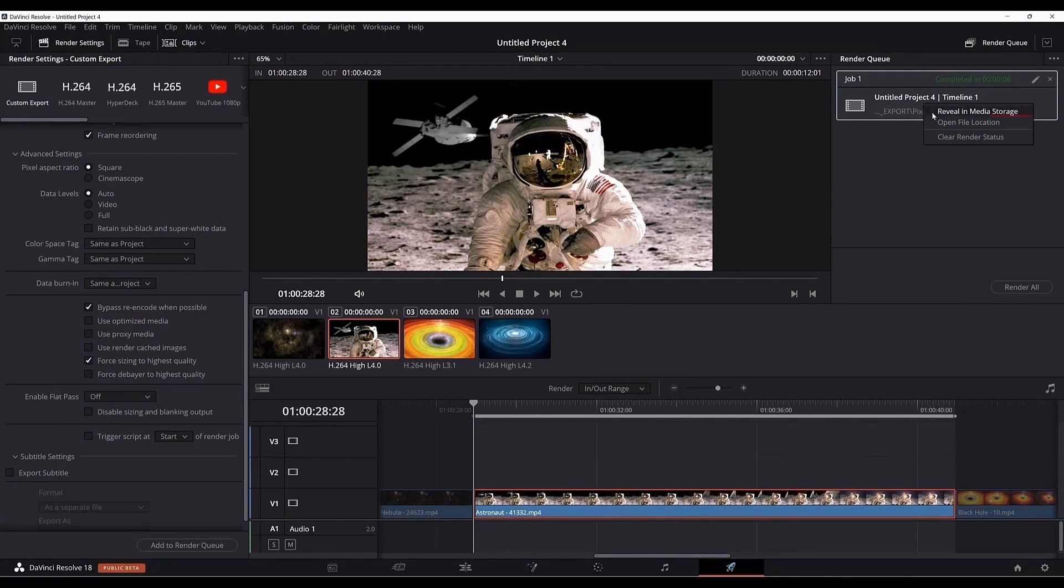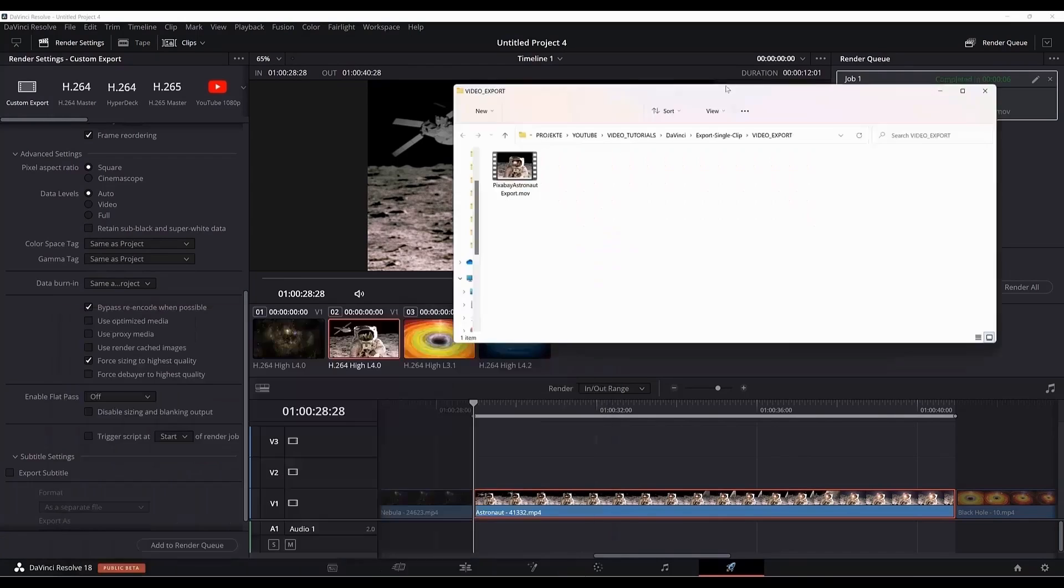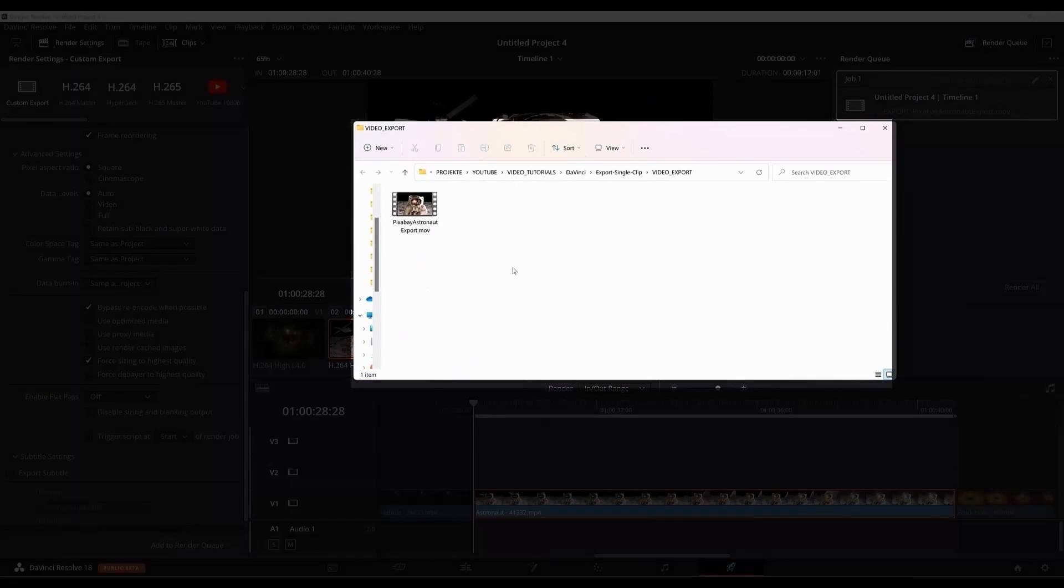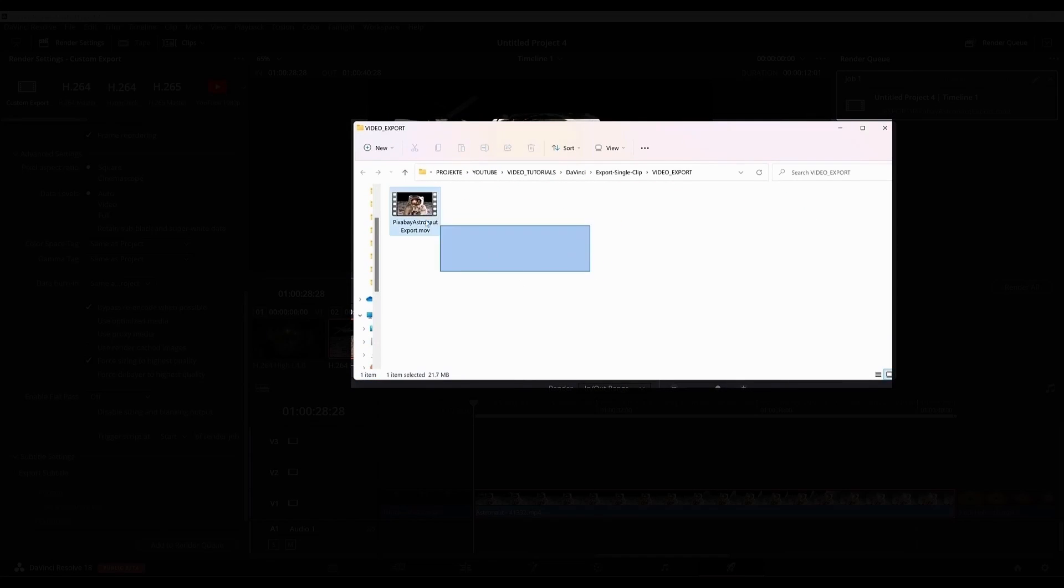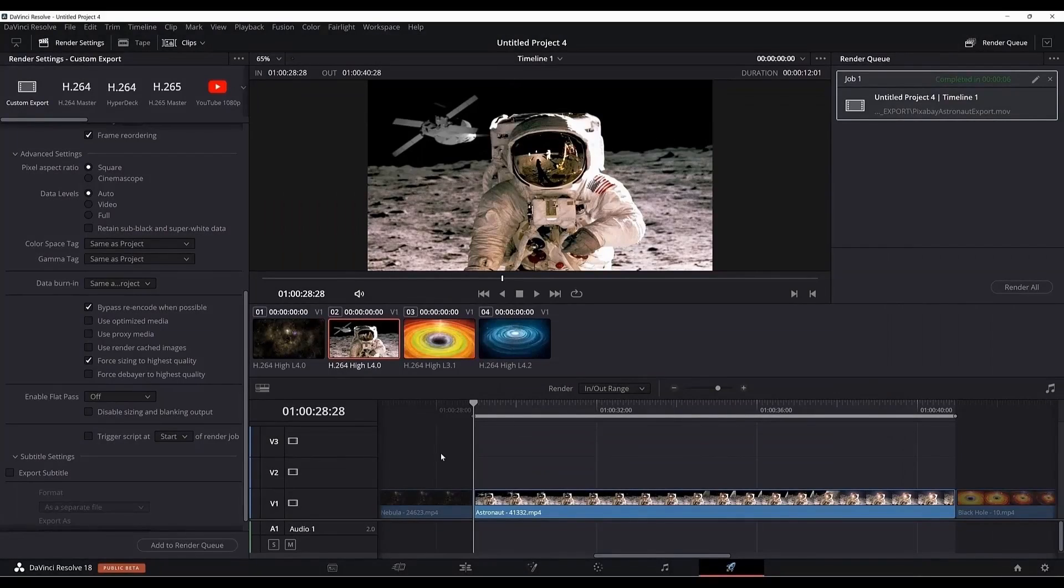Now if I right click here and click open file location, the folder where the export has been saved is opened and now you can see it here. You can open it.